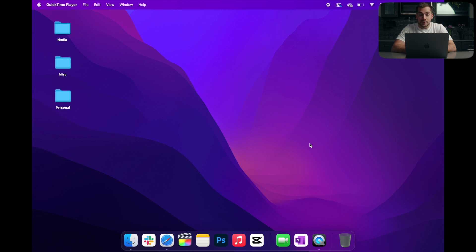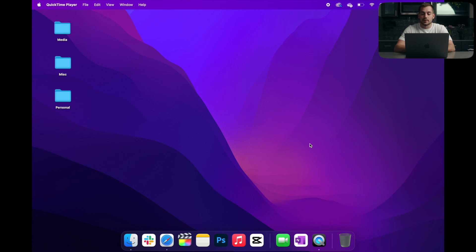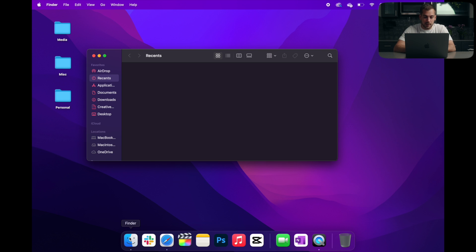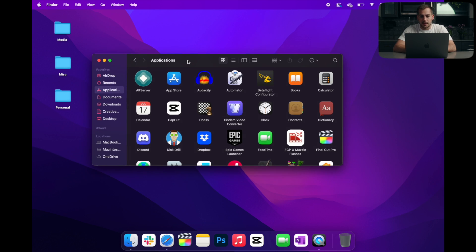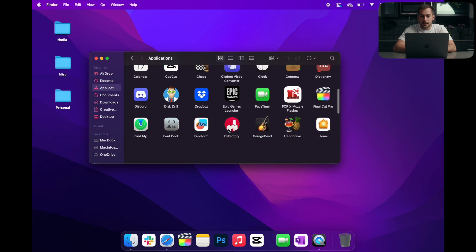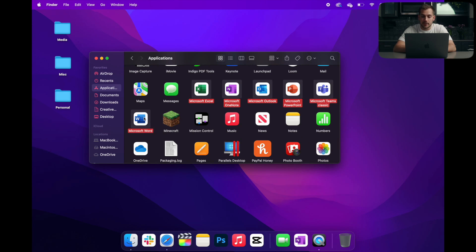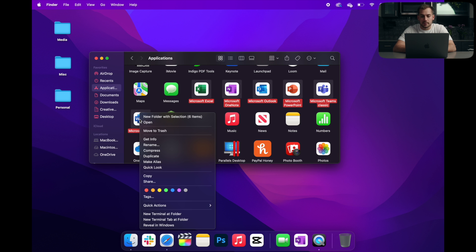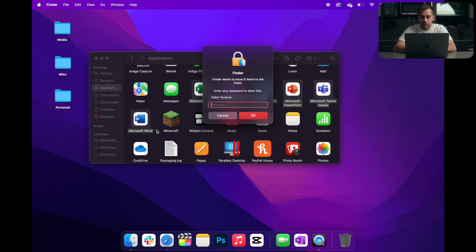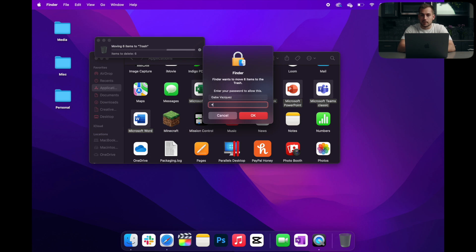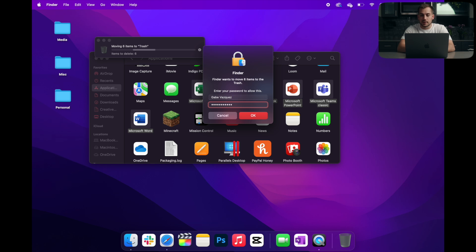All right, so the first step in this process is to remove any currently existing Office software from your computer. This is a fairly straightforward process. We're going to go to our Applications folder. We can find that from our Finder, and then we're going to select any of the Microsoft Office applications, right-click, and move to Trash. This is going to require your computer administrator password, the same password you use to log into your computer.